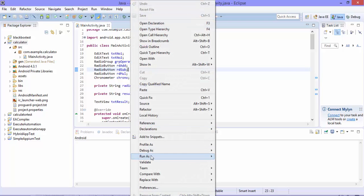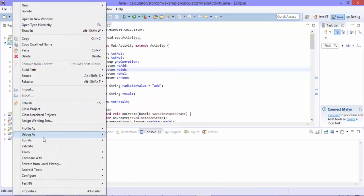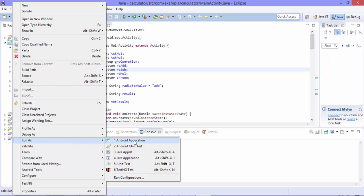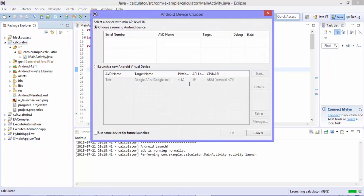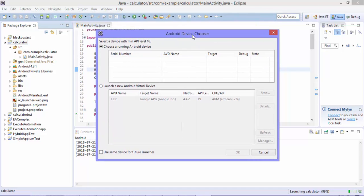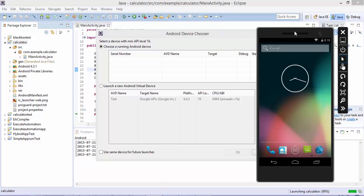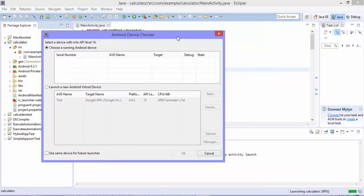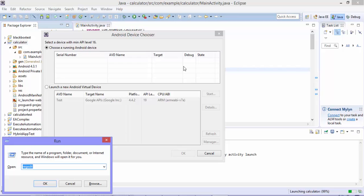Now let's try to run the application and see how it works. Go to Run > Run As > Android Application. You can see it asks for the Android Device Chooser, but the emulator which is running is not being displayed. This sometimes happens if you don't install the Android SDK as an exe but instead just unzip it to any path on your machine. For that we need to create a registry entry.